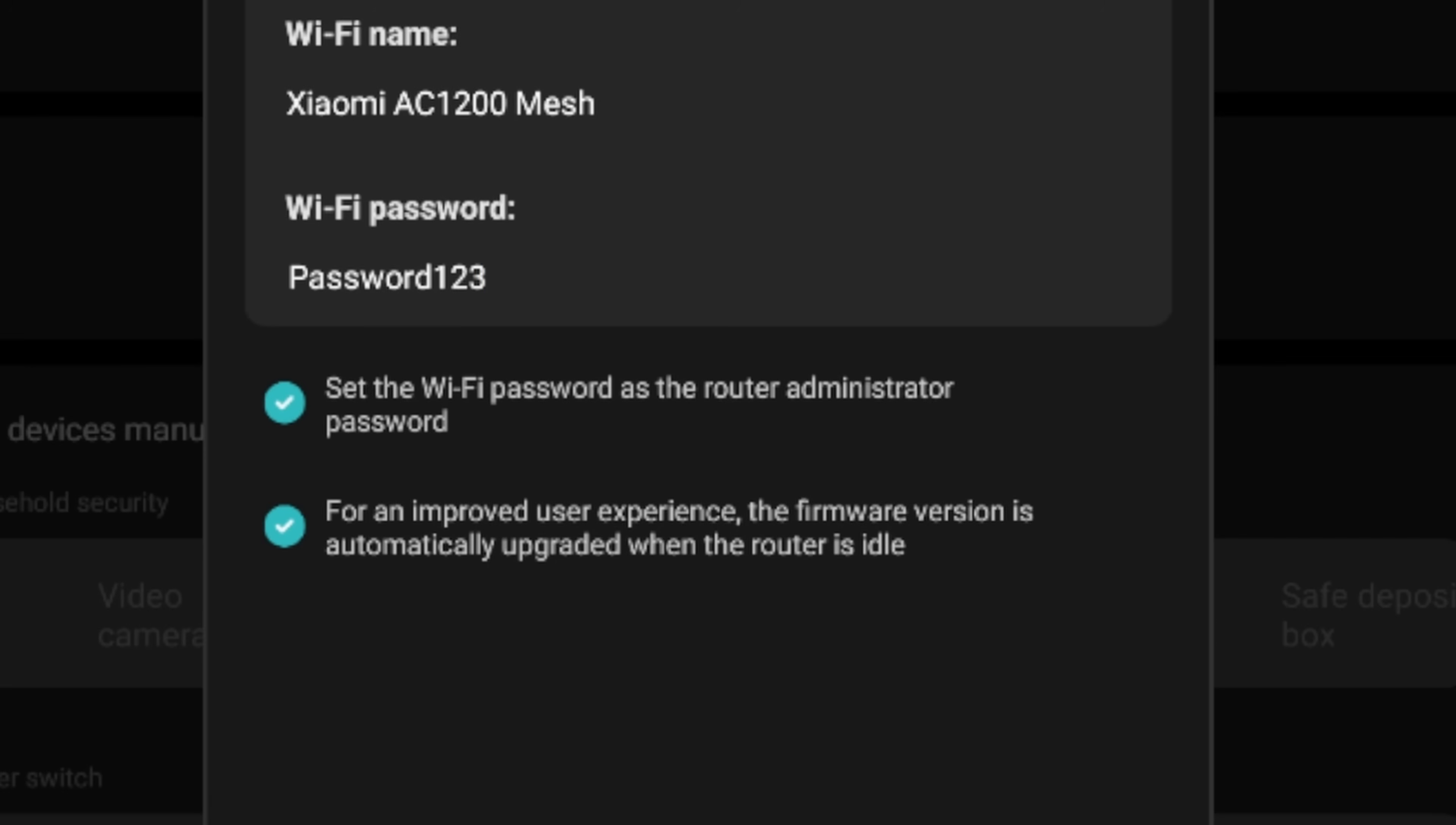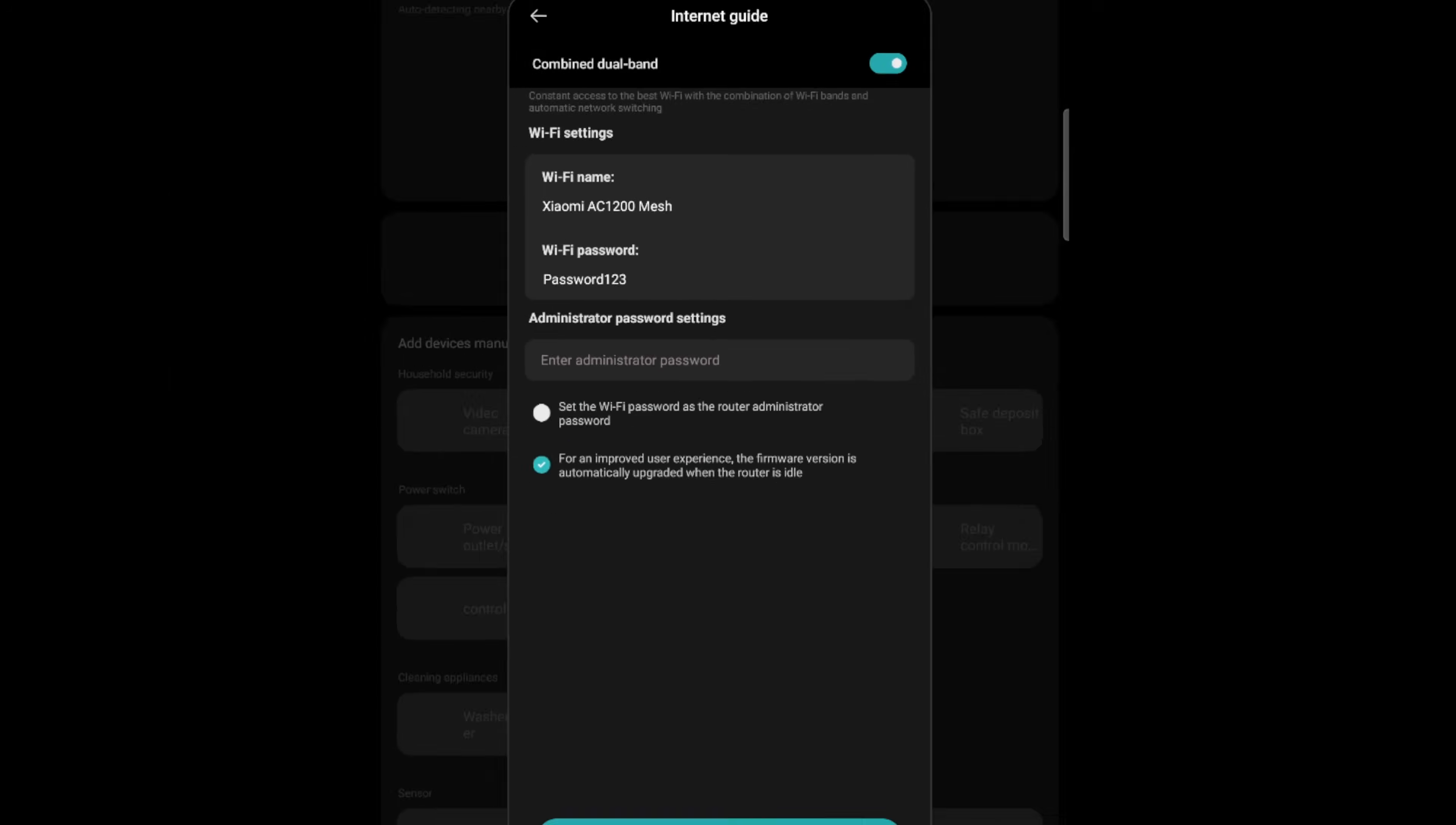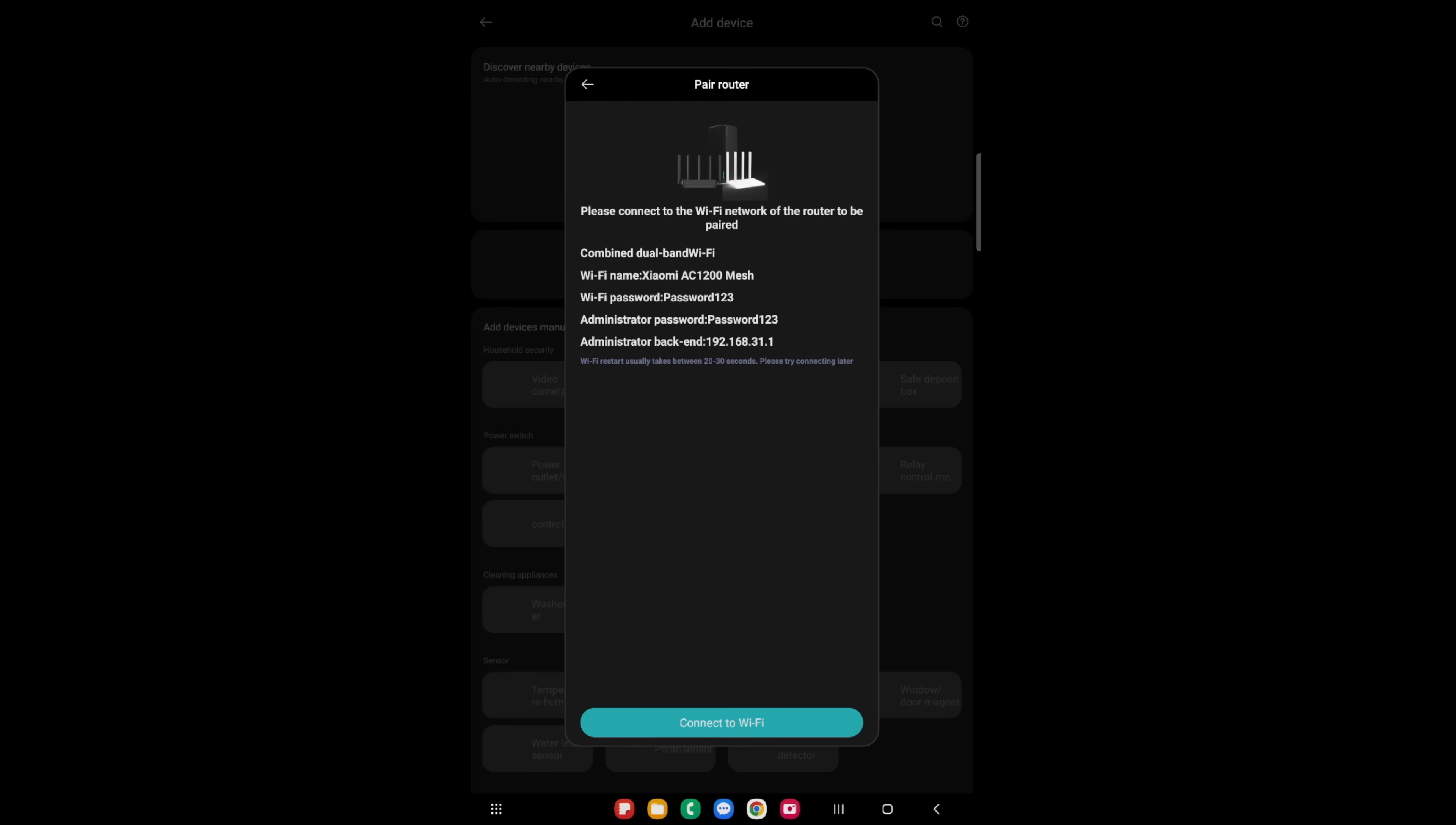Now note right underneath there is going to be set Wi-Fi password as the router administrator for the password. If we unselect that, we will have a different administrator password. It is recommended to do this. However, for the intents of the setup, I'm just going to have it as one. You will also see another icon and this icon is an option for the router or devices firmware to be automatically updated or upgraded when the router is idle. This is great for those who don't want to go into the app and manually update it.